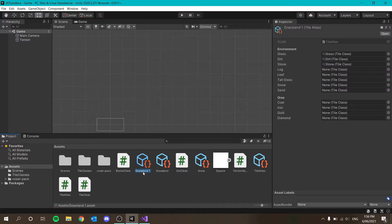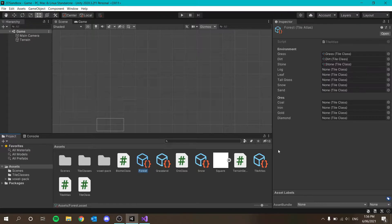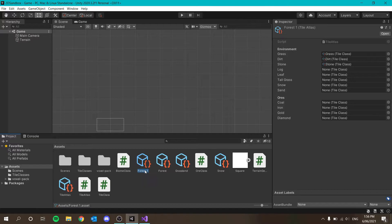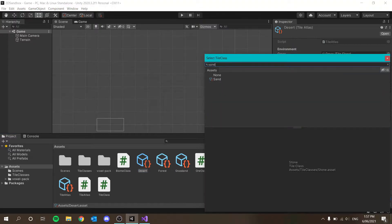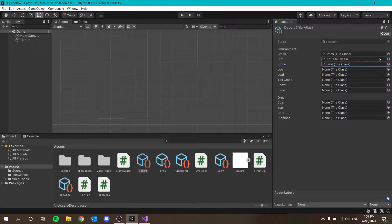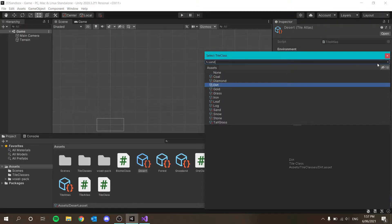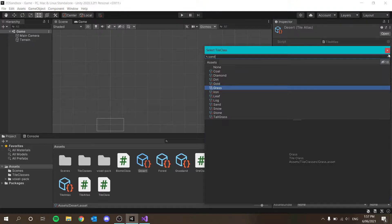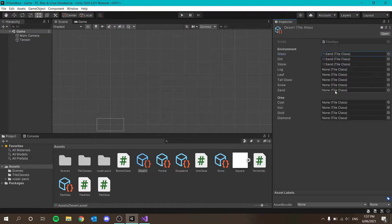We also need to create one for forest. Forest is going to use the grass texture — that's all fine. The only thing that changes for forest is the generation method. Then desert is going to change as well. Desert will use sand as the stone layer, sand as the dirt layer, and sand as the top layer as well.